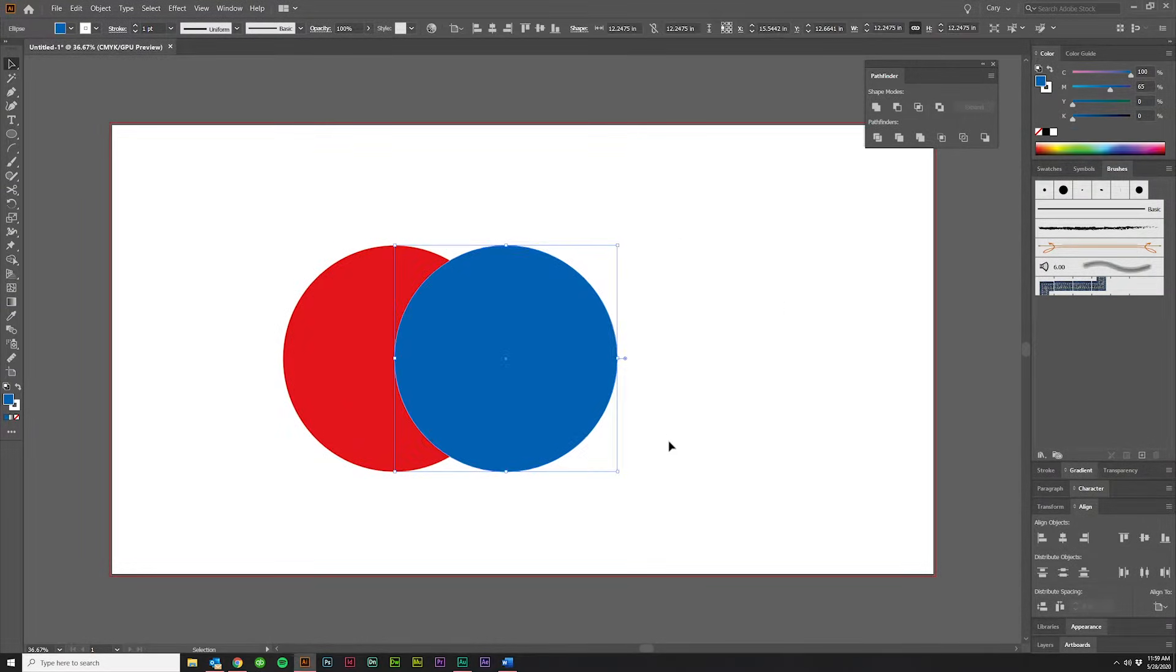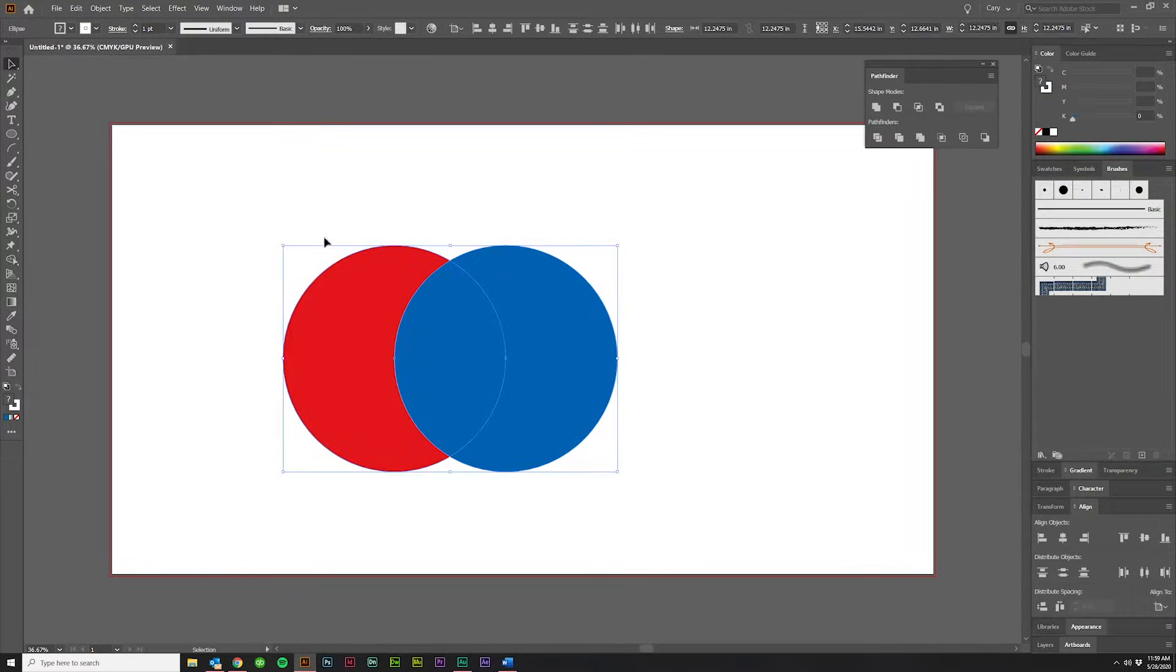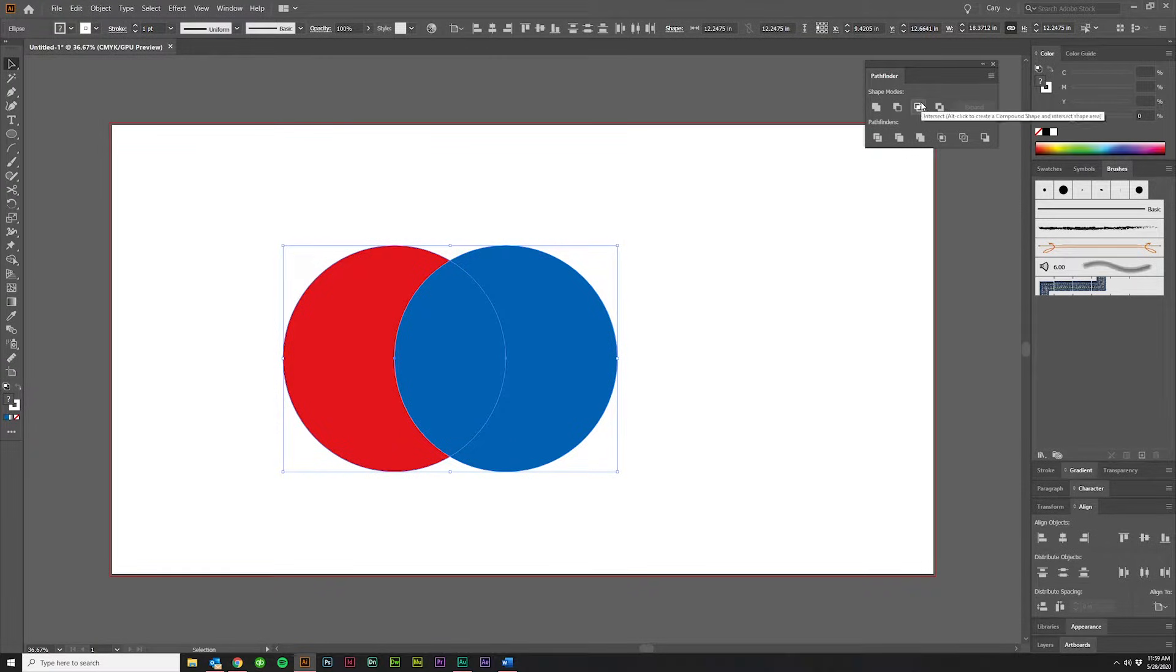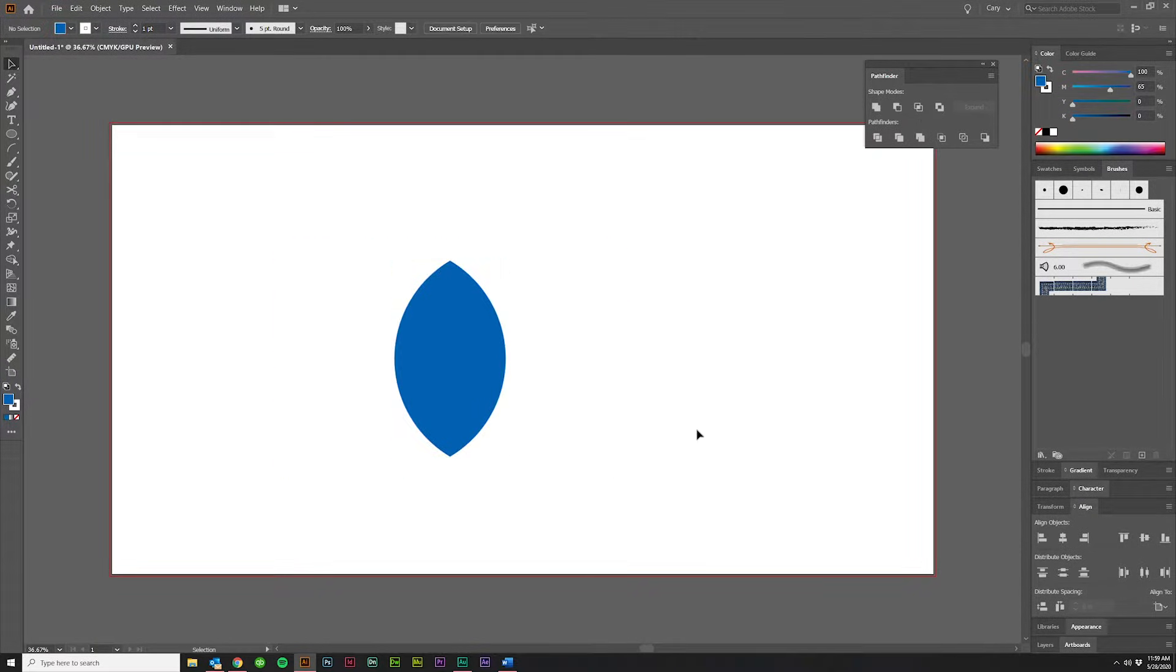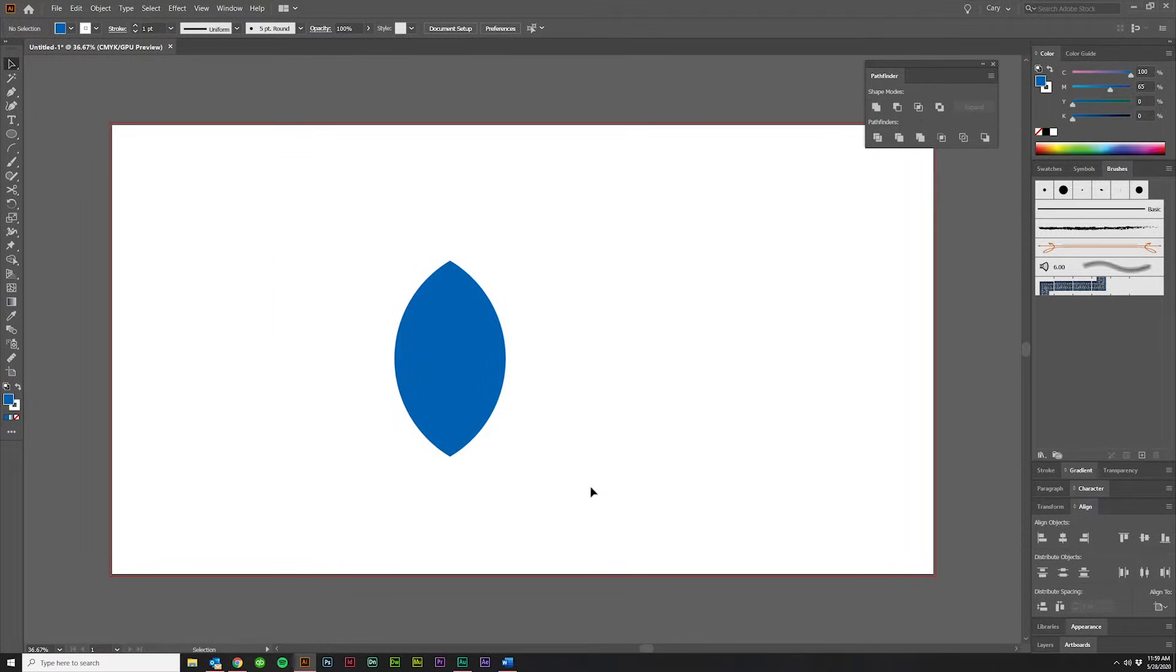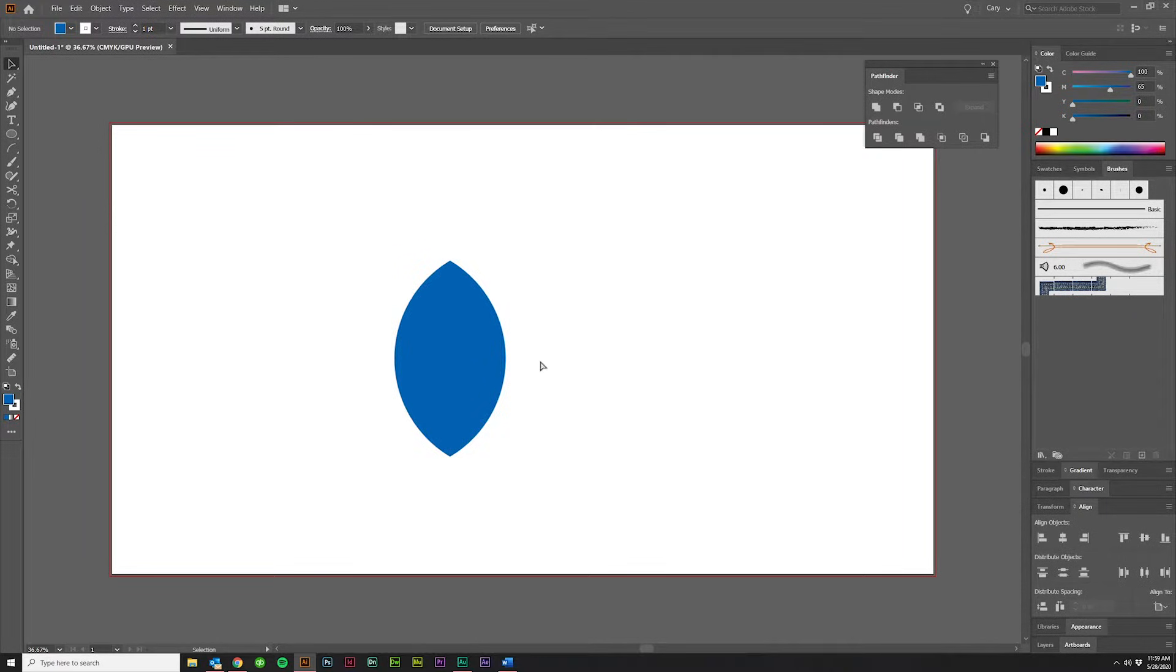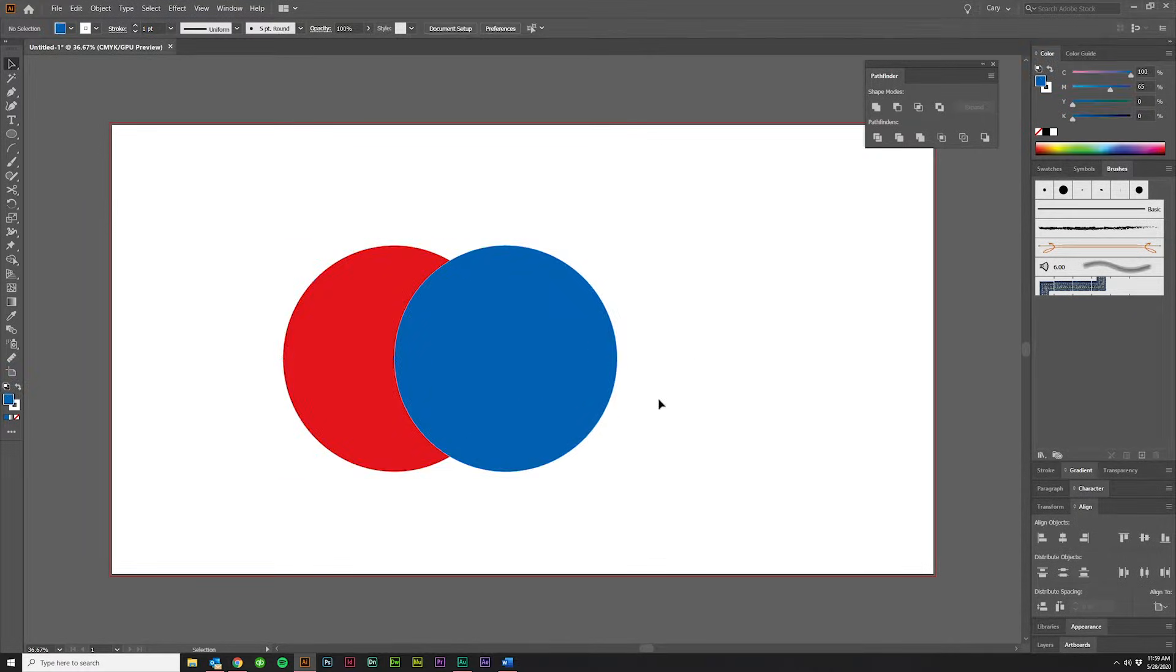The third option under Shape Modes is Intersect. Drag it over here, select both, and click Intersect, and it's just going to leave the area that was intersecting on both shapes. It will take on the color properties of the top object.